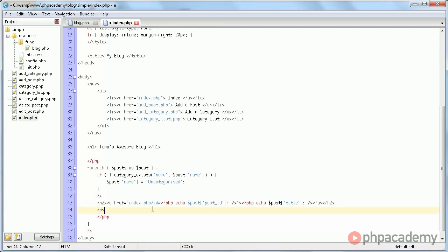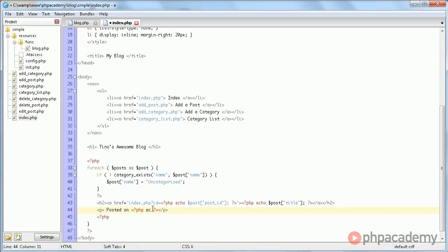So here we are going to create a paragraph and it says posted on and here comes a cryptic looking piece of code. Sorry about that.